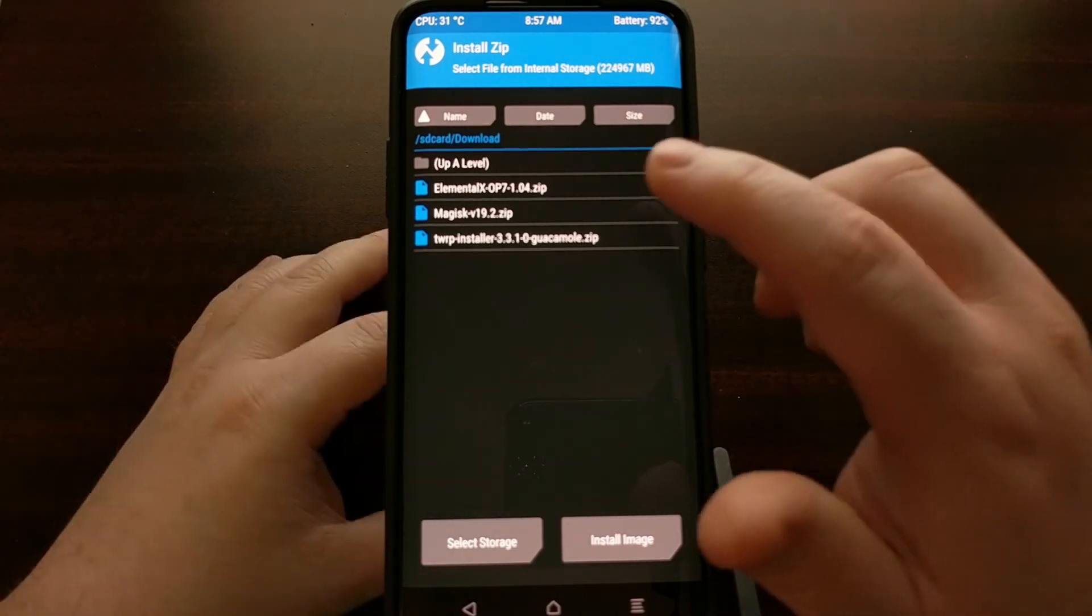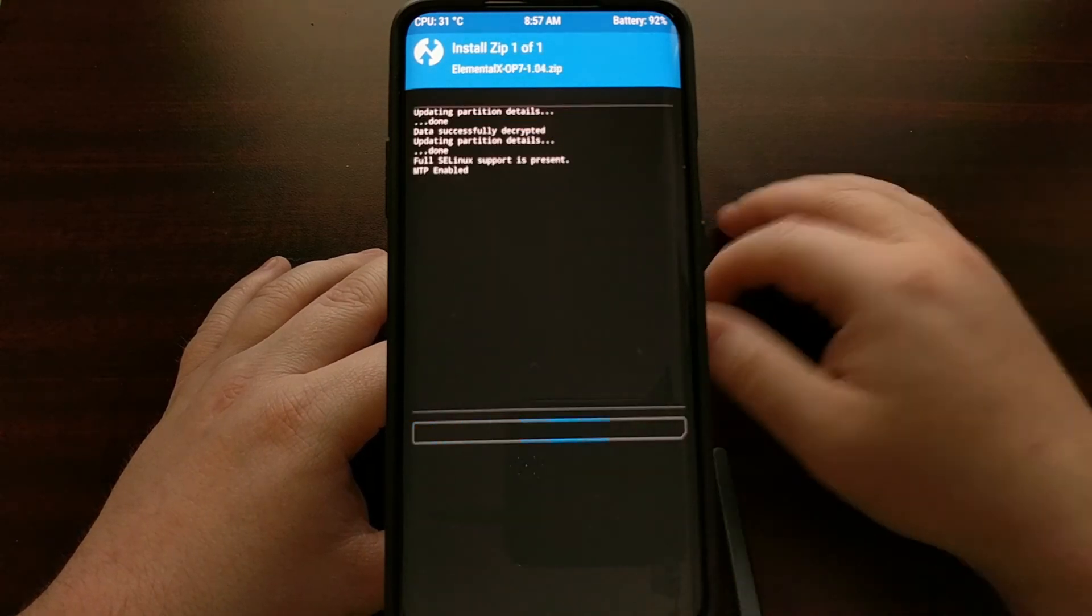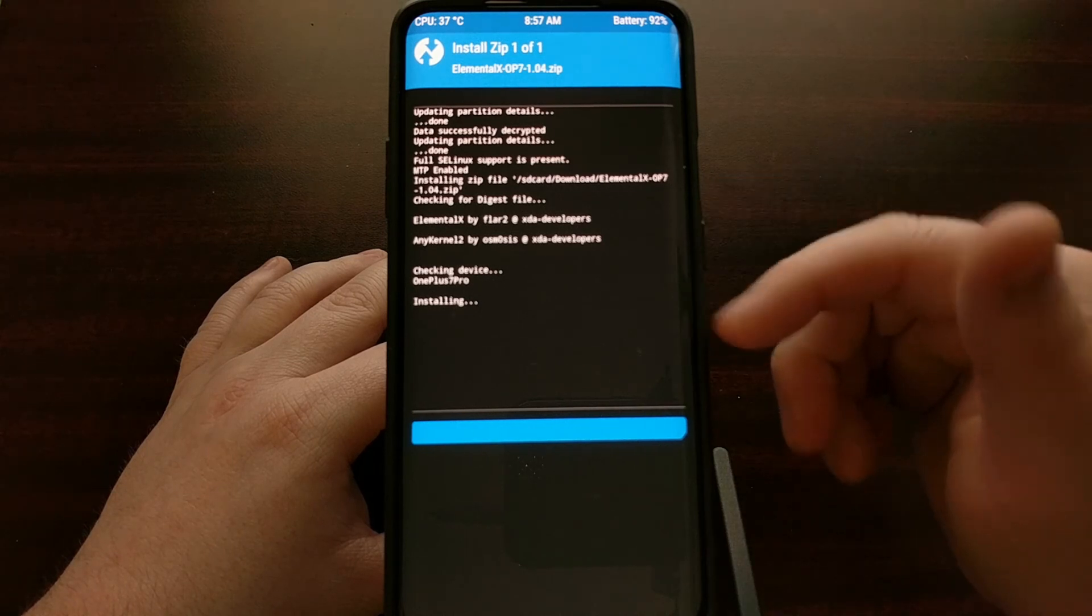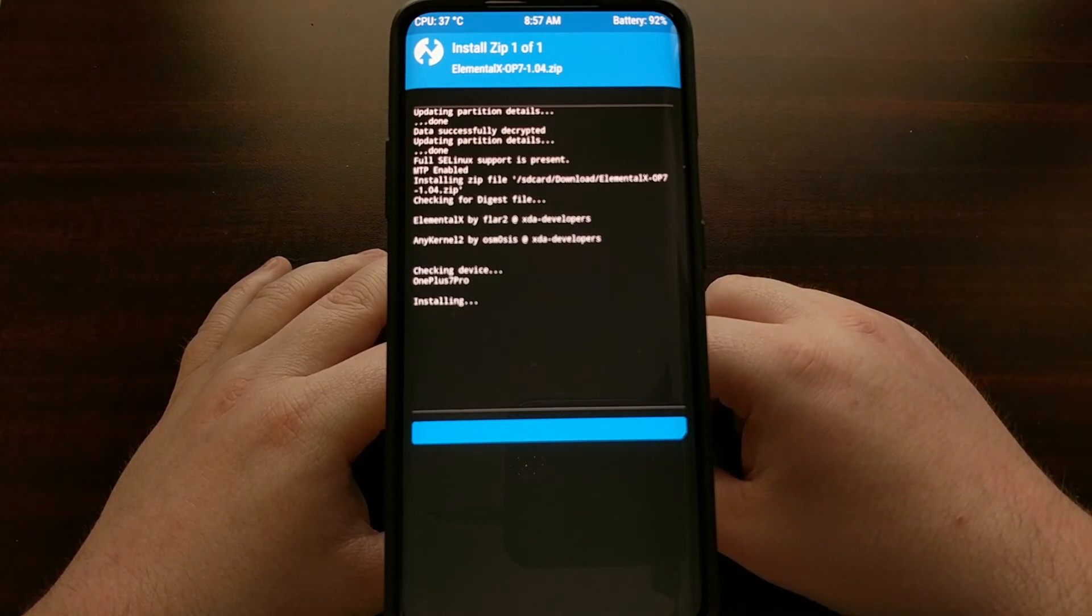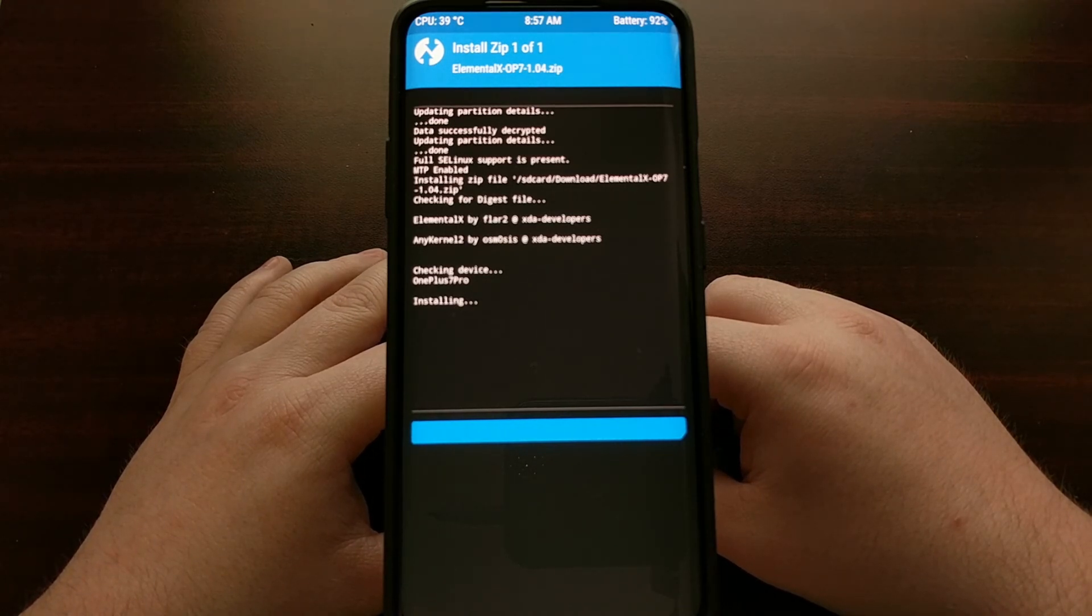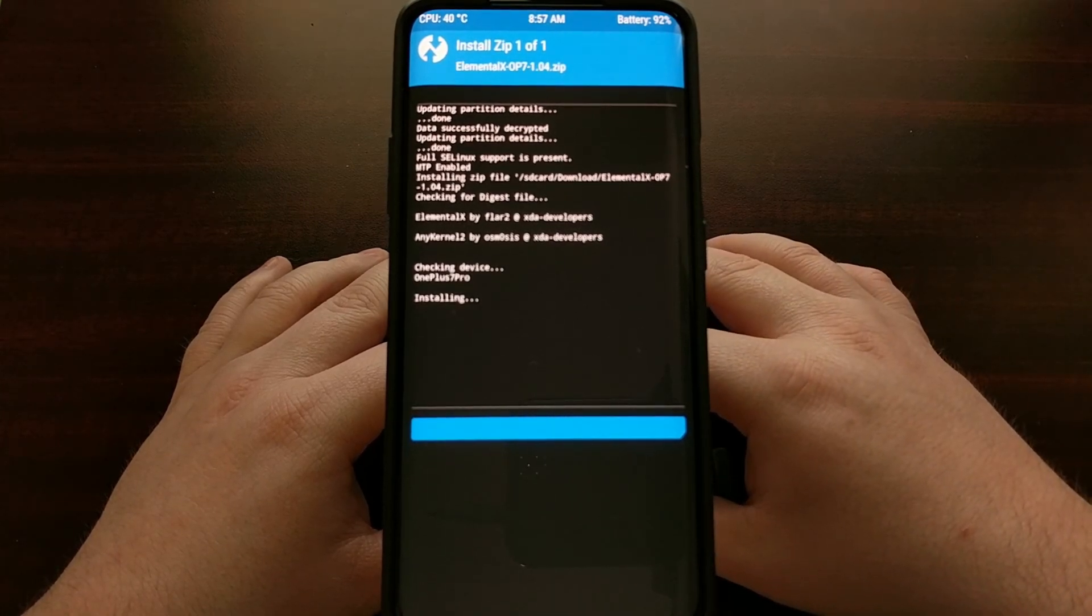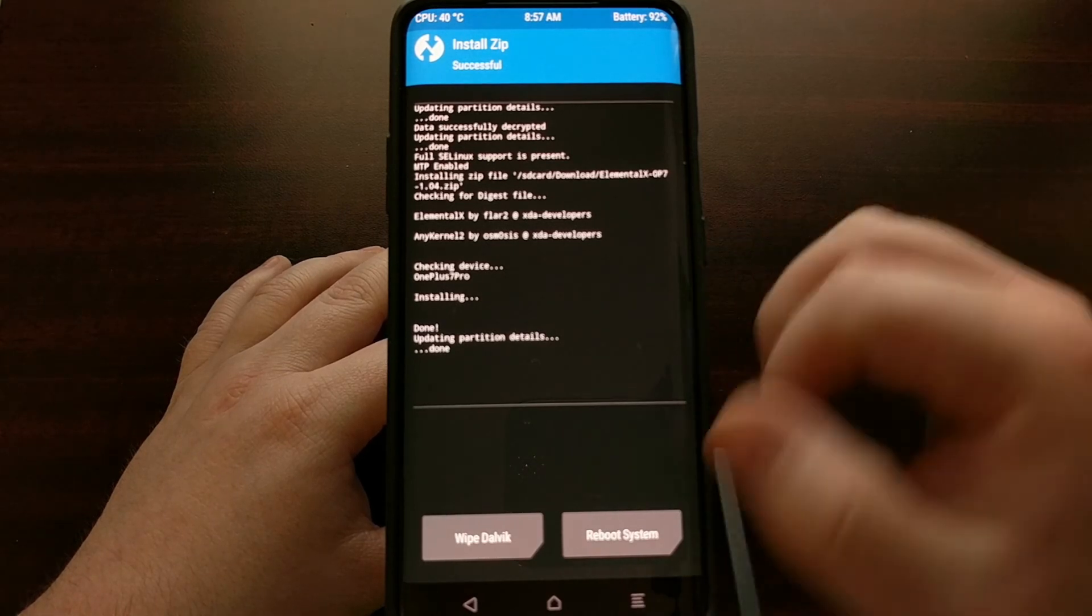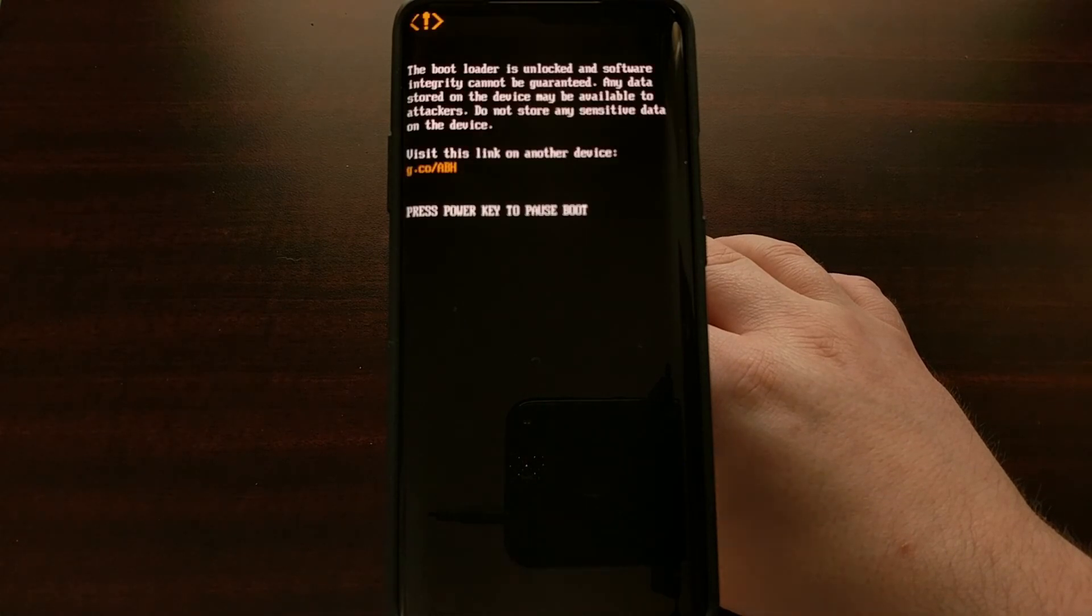We're just going to install this custom kernel by tapping on it, swiping the white arrows to the right to begin the installation. You can see it's very easy to install, very straightforward. It is only going to take a couple of seconds and then we are going to get the reboot system button down here at the bottom and that's going to allow us to reboot back up into Android.